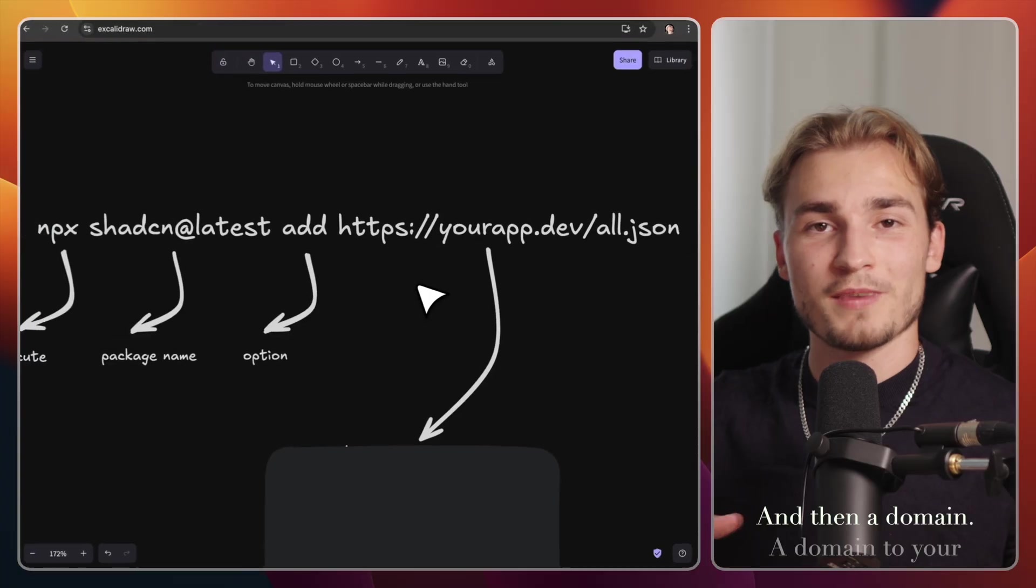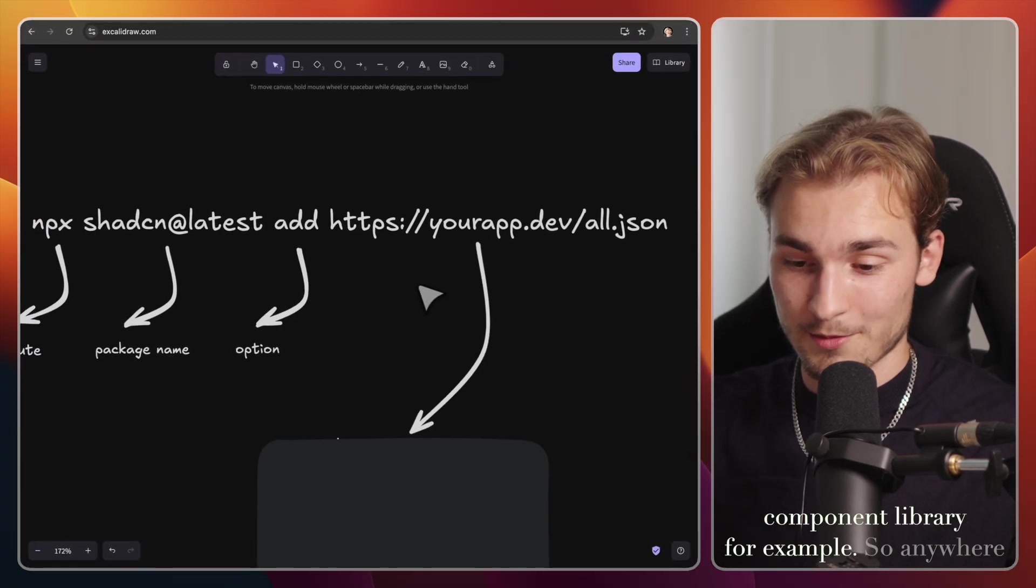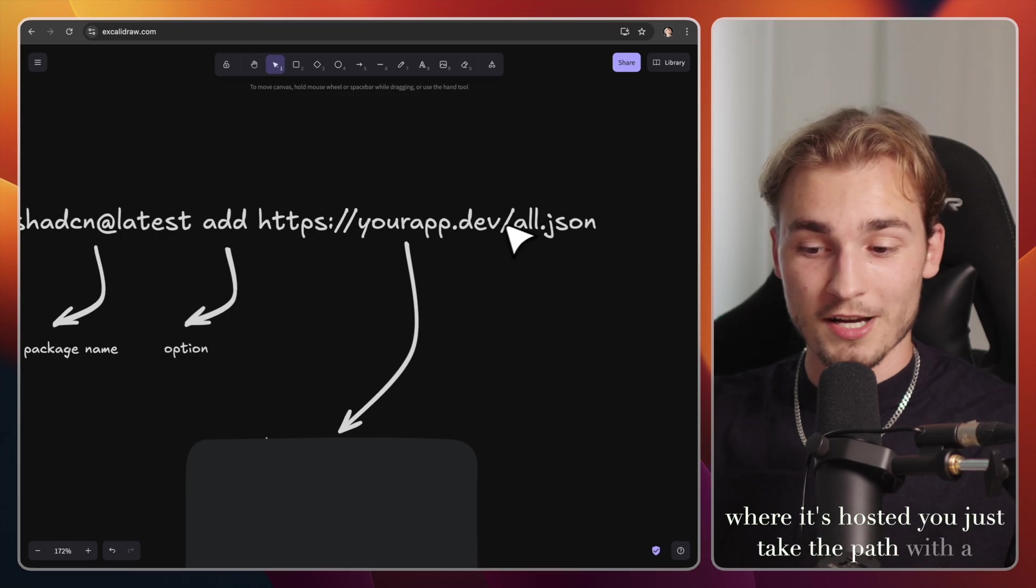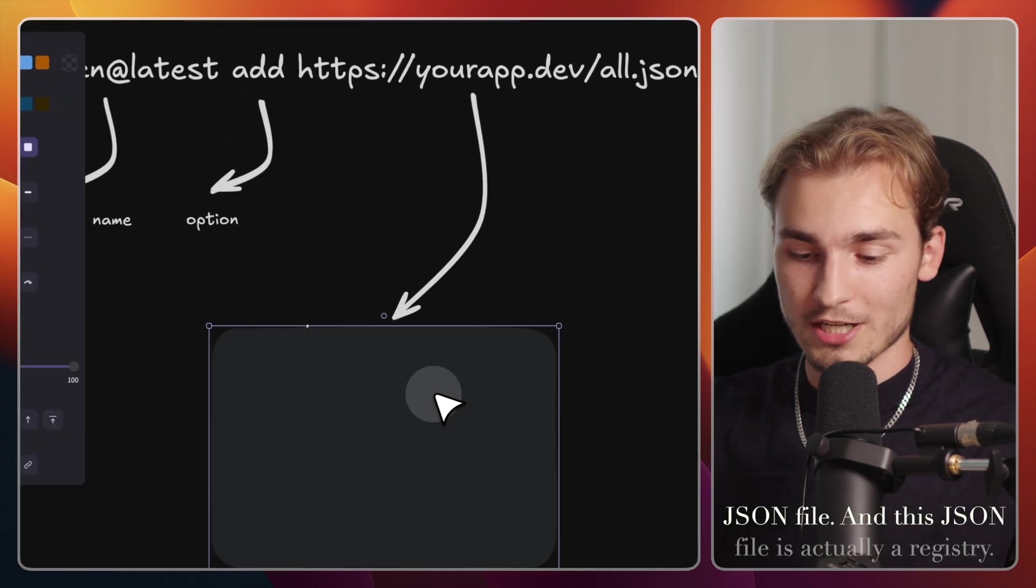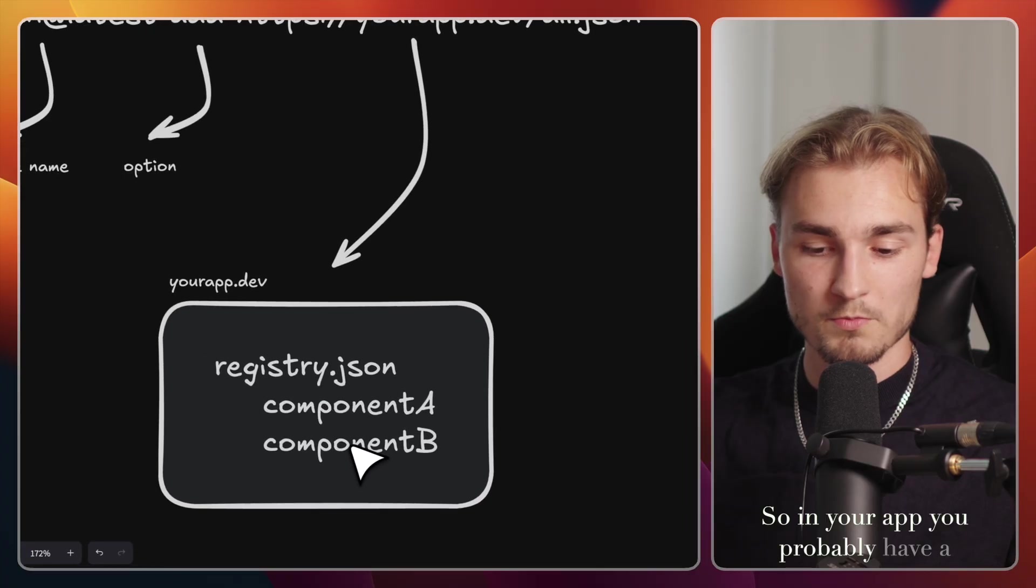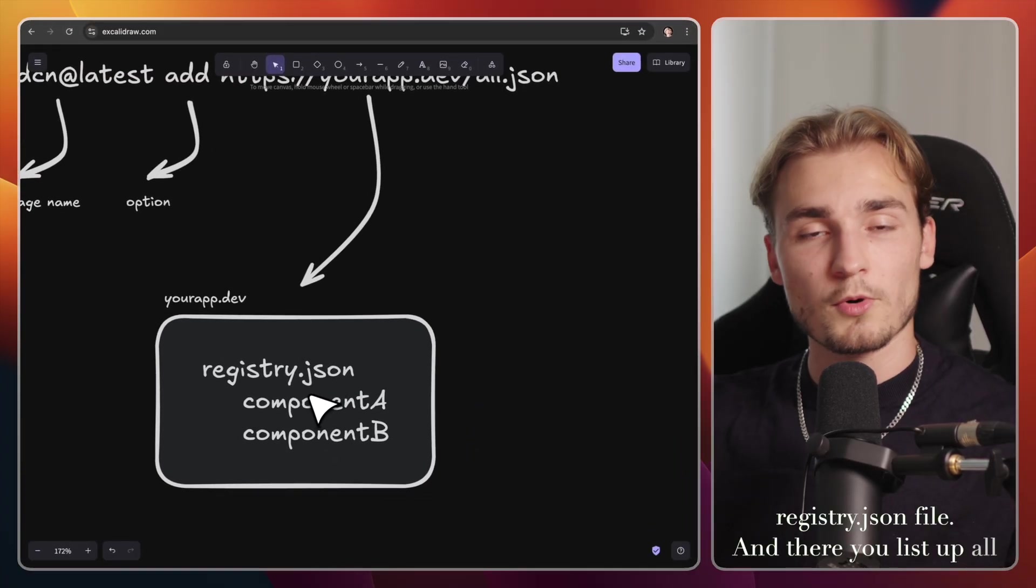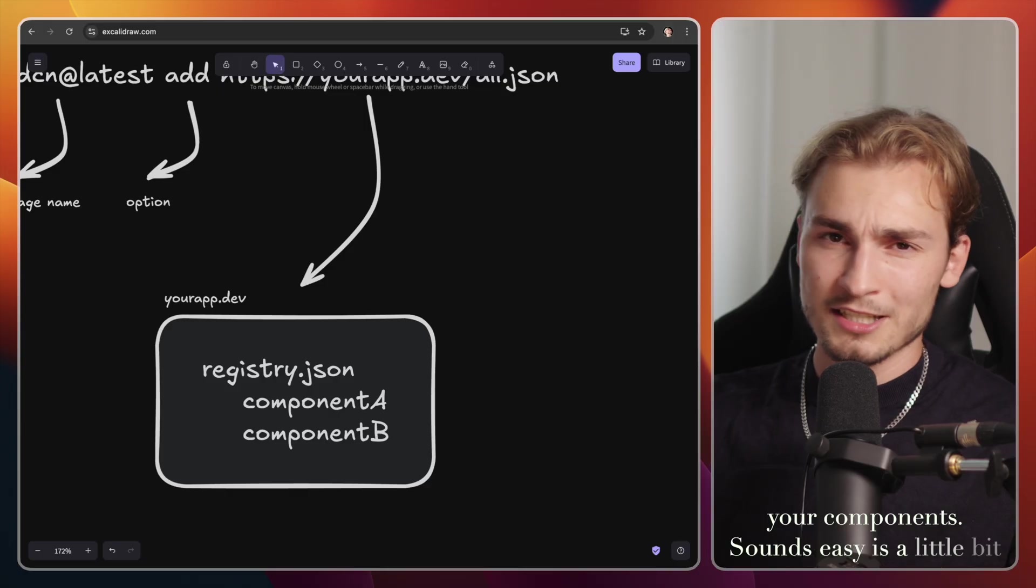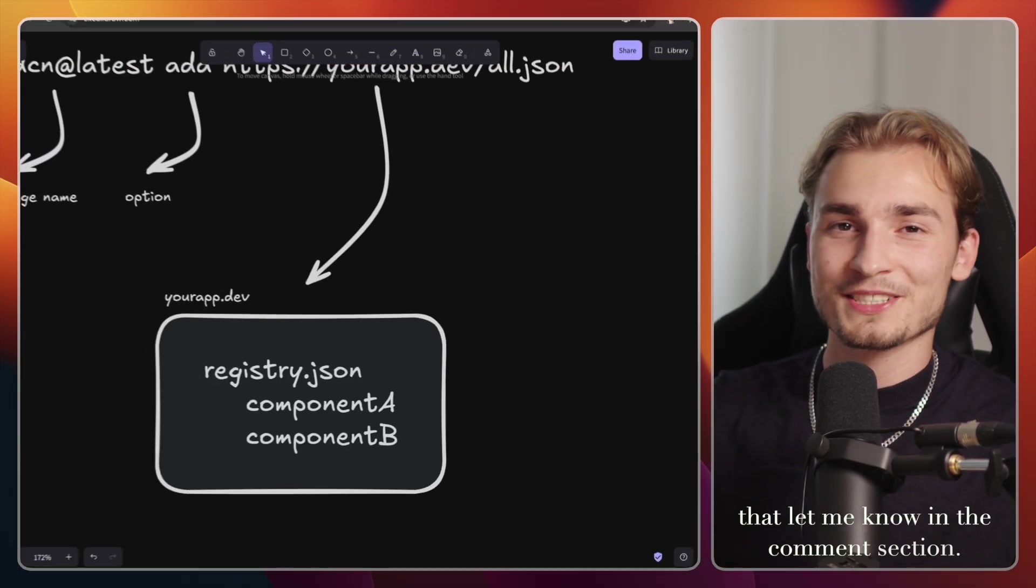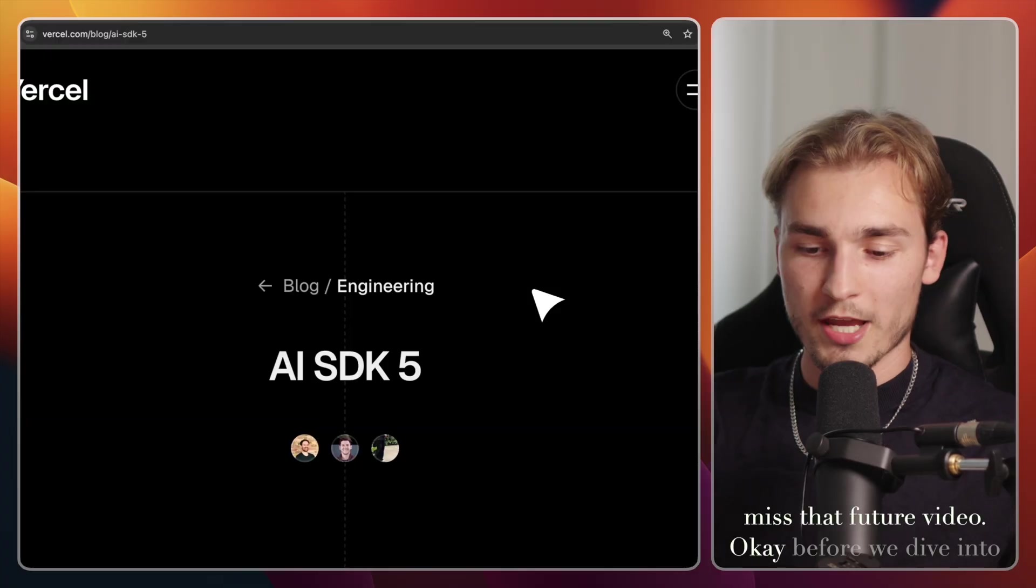and then a domain, a domain to your component library, for example. So anywhere where it's hosted, you just take the path with a JSON file. And this JSON file is actually a registry. So in your app, you probably have a registry.json file. And there you list up all your components. Sounds easy, is a little bit more complex. If you want to know more about that, let me know in the comment section and subscribe to the channel so you don't miss that future video.